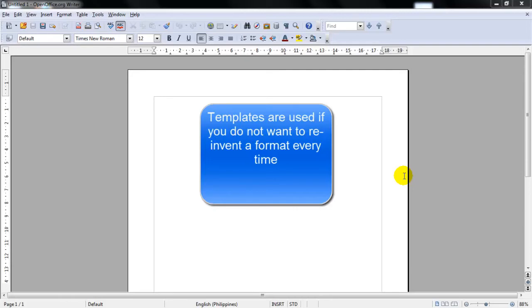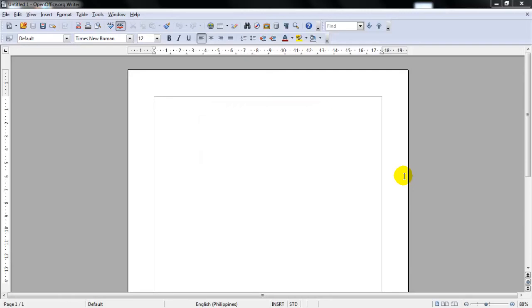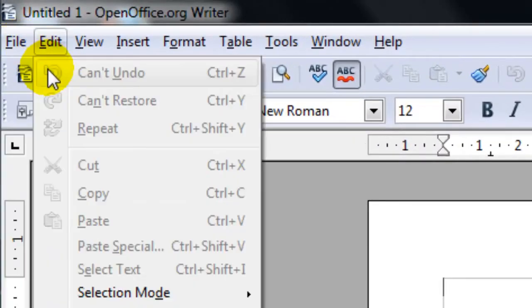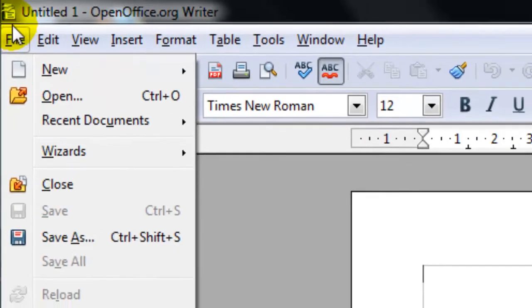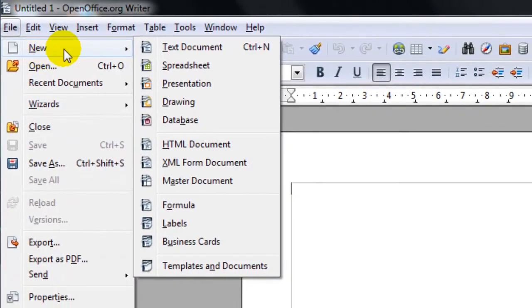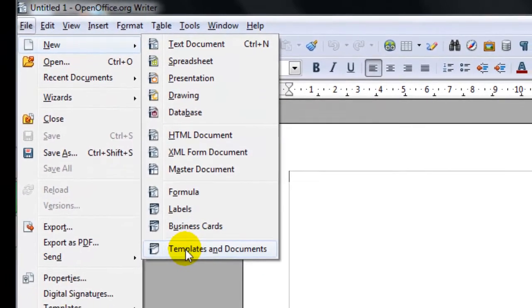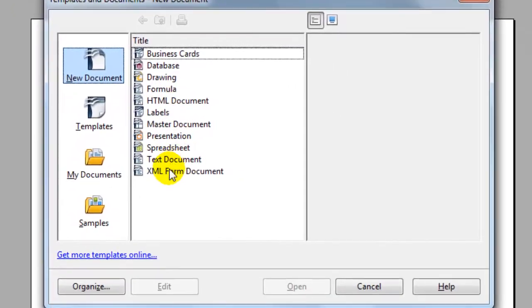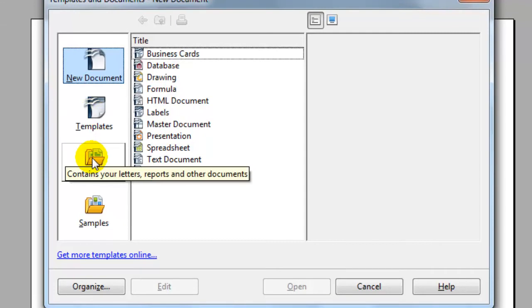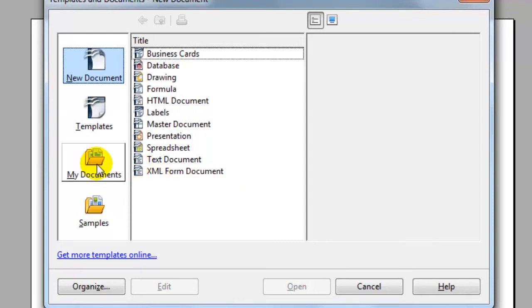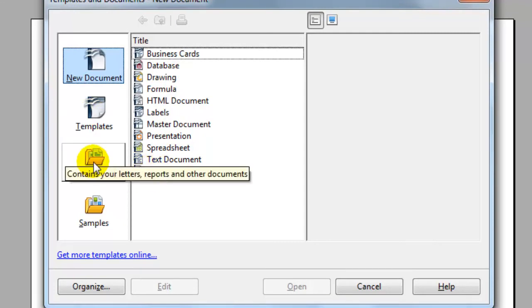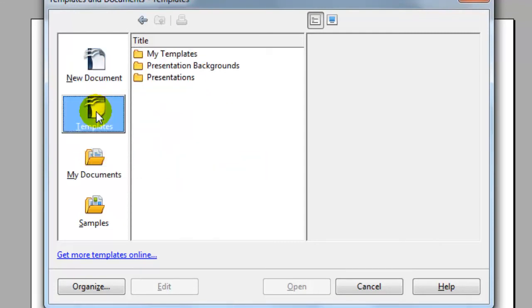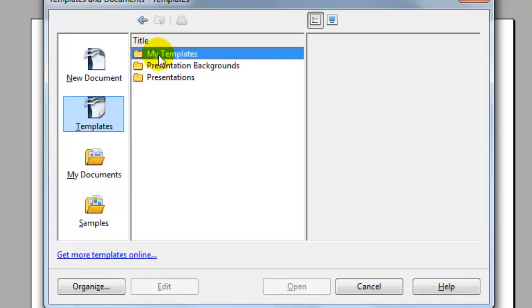And in the later lessons, I'll get into how to create your templates. To create a new document from a template, one of the ways you could do that is click File on the menu bar, New, then Templates and Documents, and this will let you select from a template. If you have one that you created, it would be in the Templates area, My Templates.